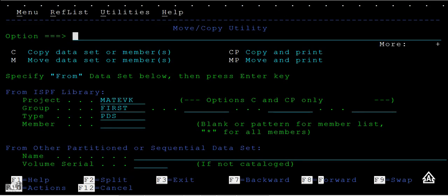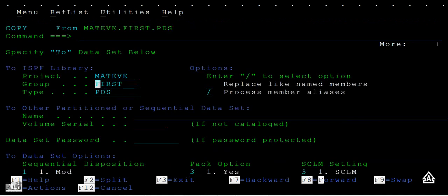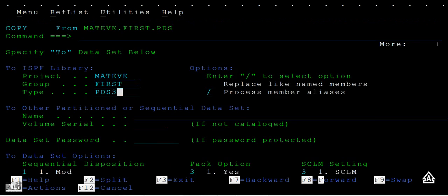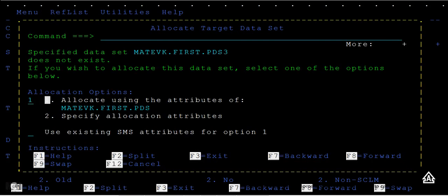Let me see what happens if we don't have a PDS created. I want to name this as PDS3. Press enter. Do you want to allocate using the attributes? Yes, I want to use allocate one and enter. Now the PDS has been created using the attribute properties.